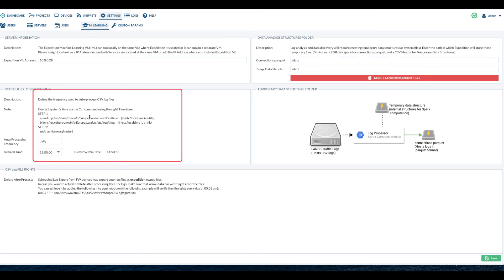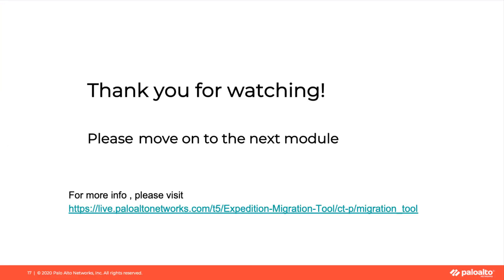This concludes module 3. Please move on to the next module, module 4, inputting traffic logs into Expedition. Thanks for watching.